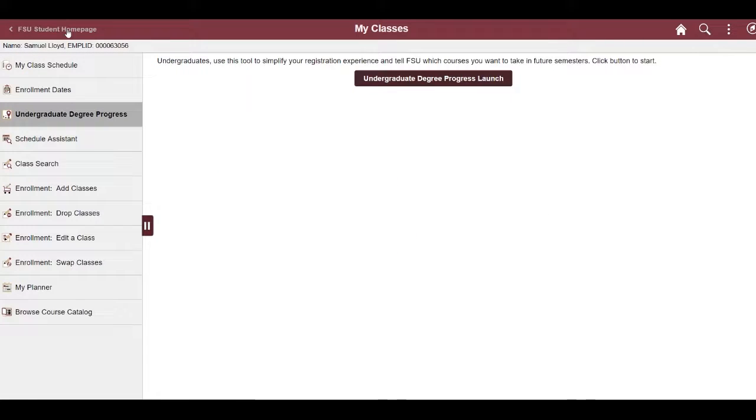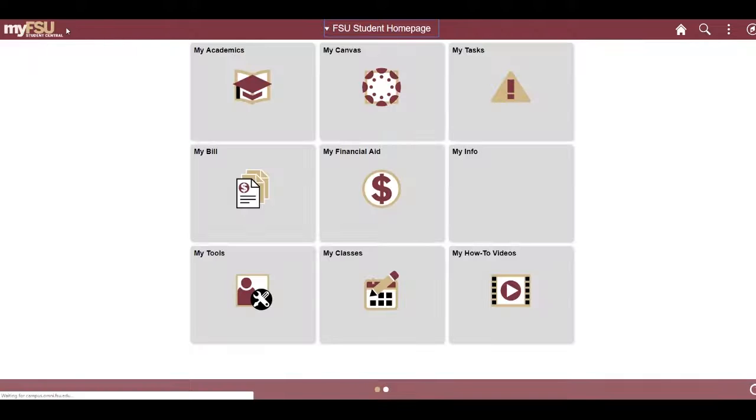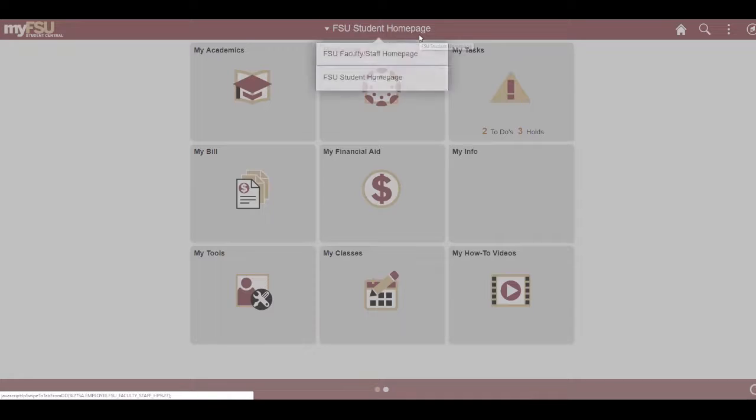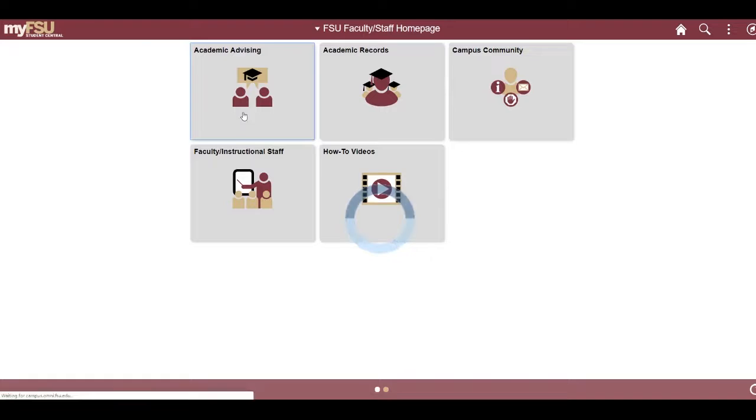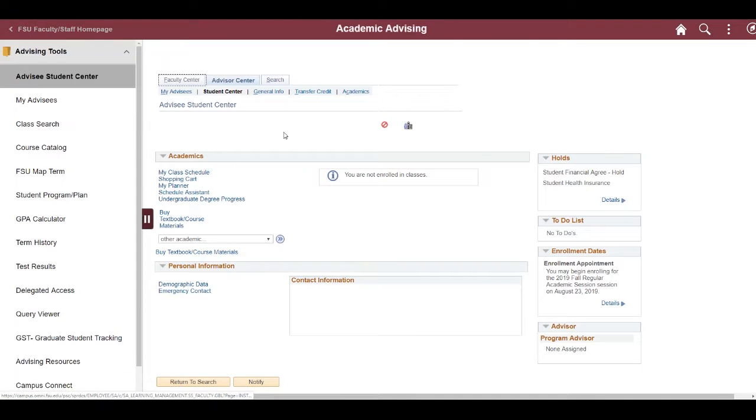For staff, you can look up a student in My Advisees tab under the Advising Tools. Then on the Advisee Student Center page, you can click Undergraduate Degree Progress.